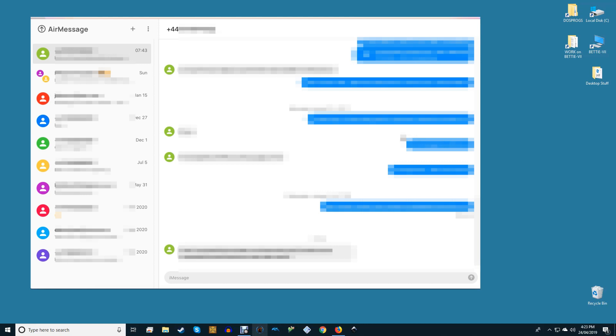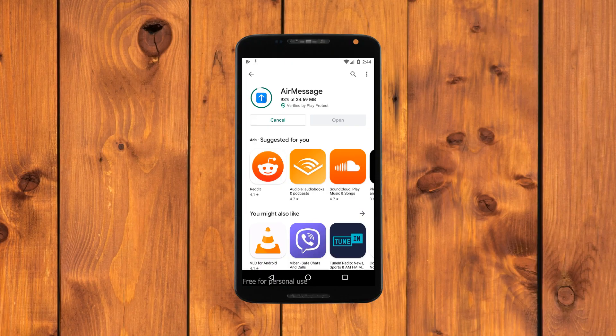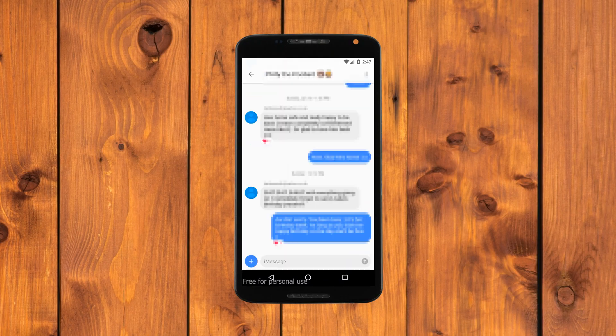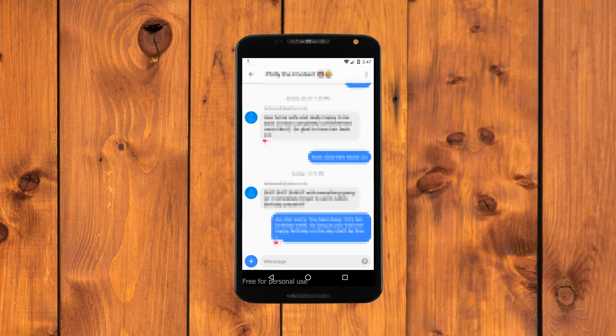From here navigate to the web version of AirMessage from a browser on your Windows machine then sign in using the Gmail account you use with your Mac. For Android, download the AirMessage app from the Google Play Store which works similarly to the web version.